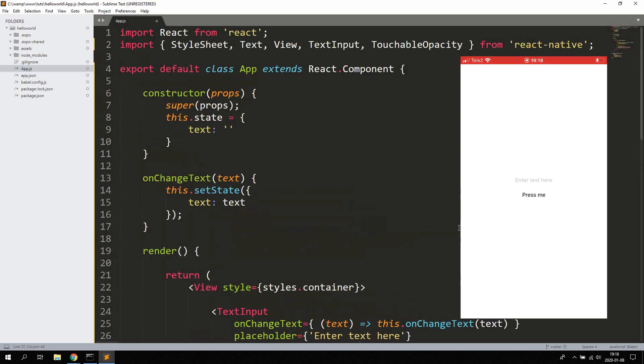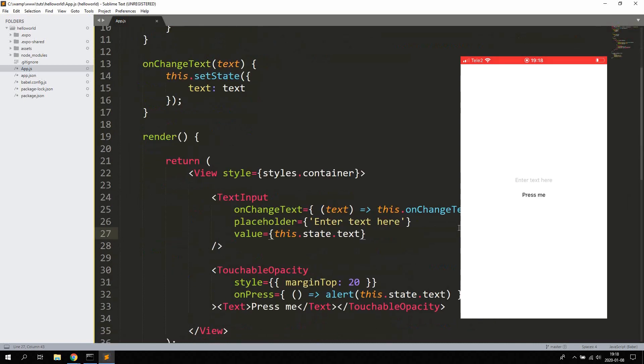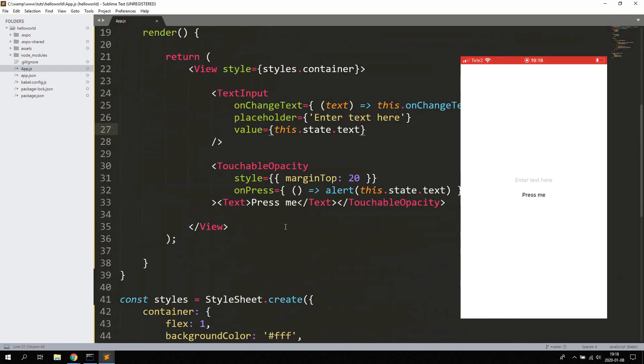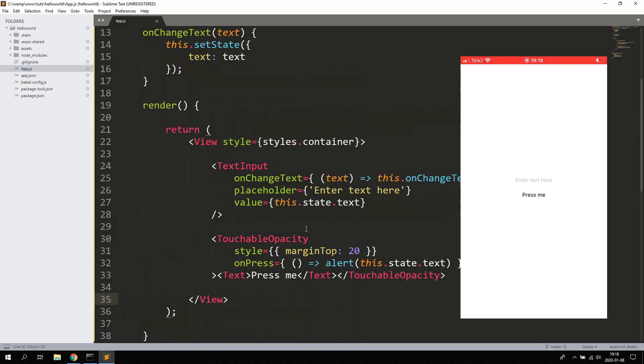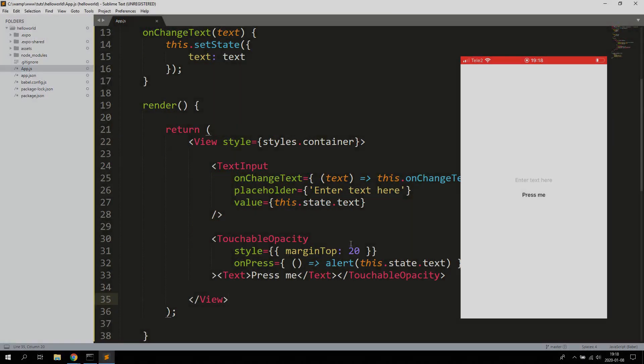That's how you work with user input in React Native for text input and buttons. I hope you learned something. Thank you. Bye bye.